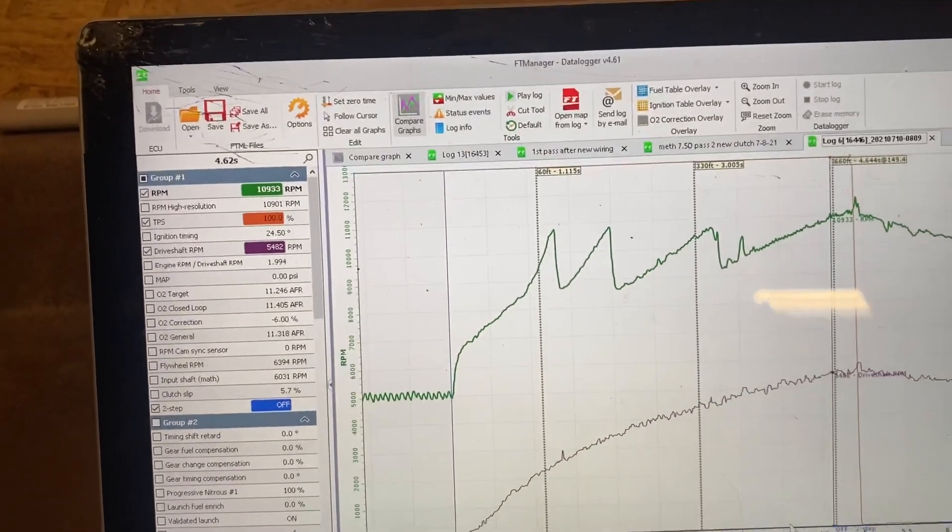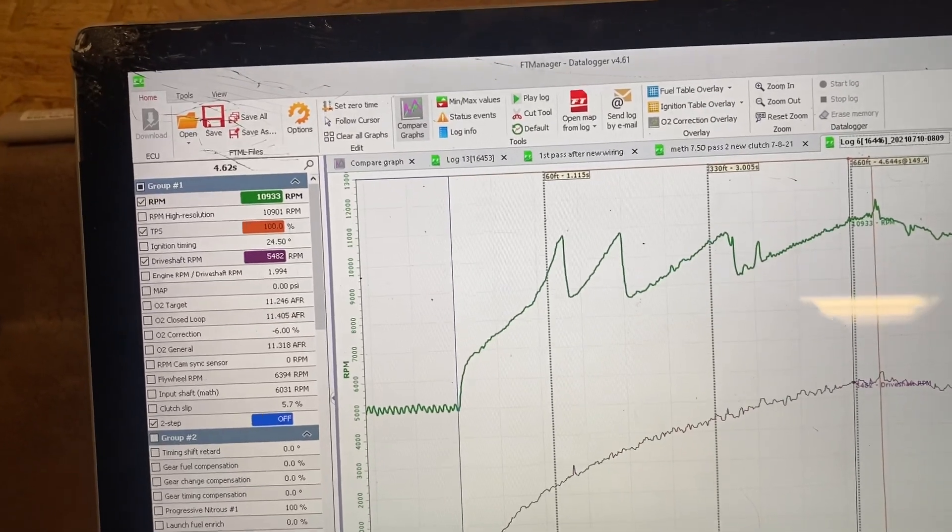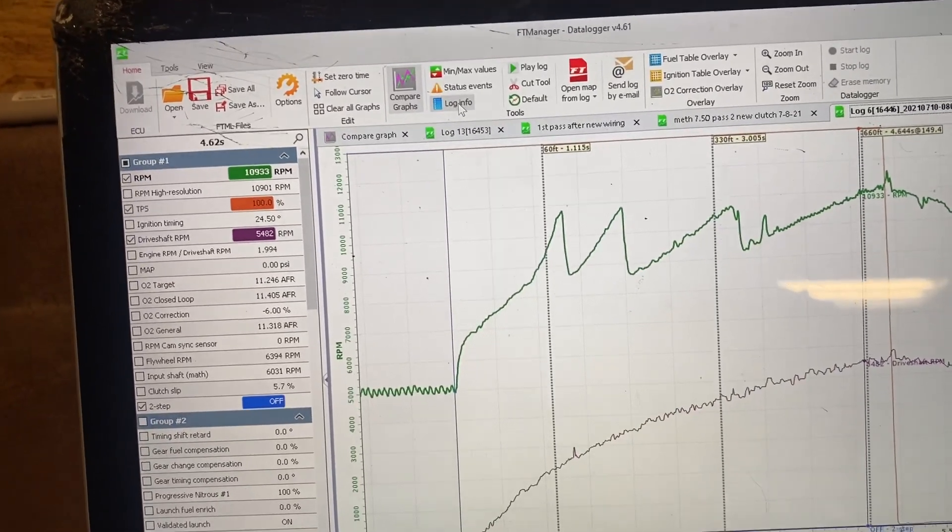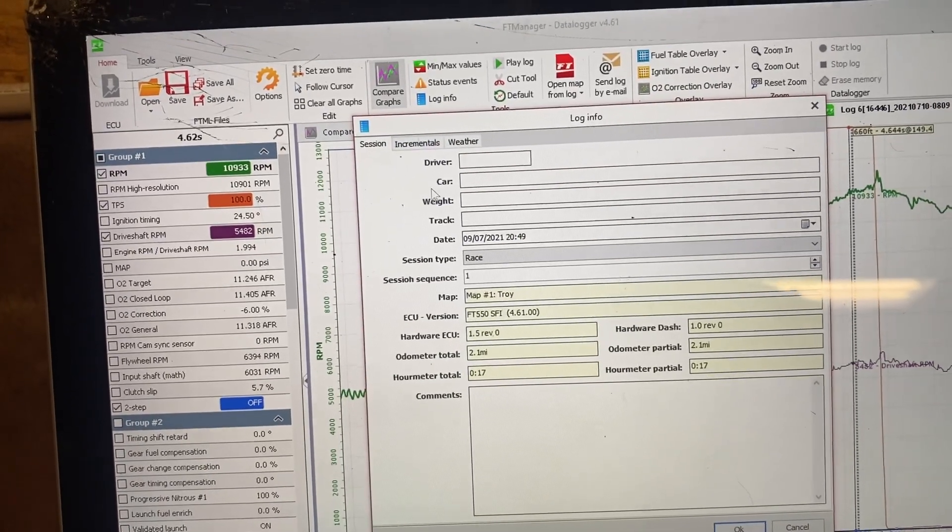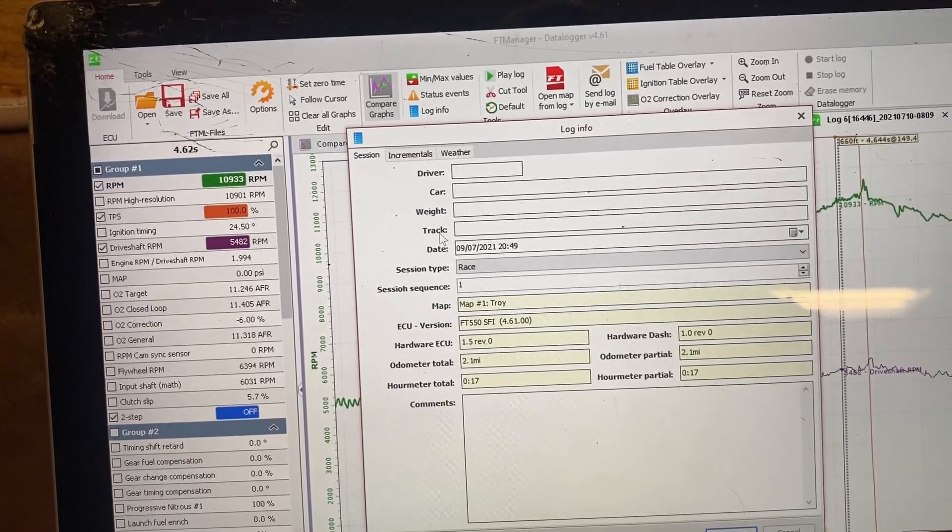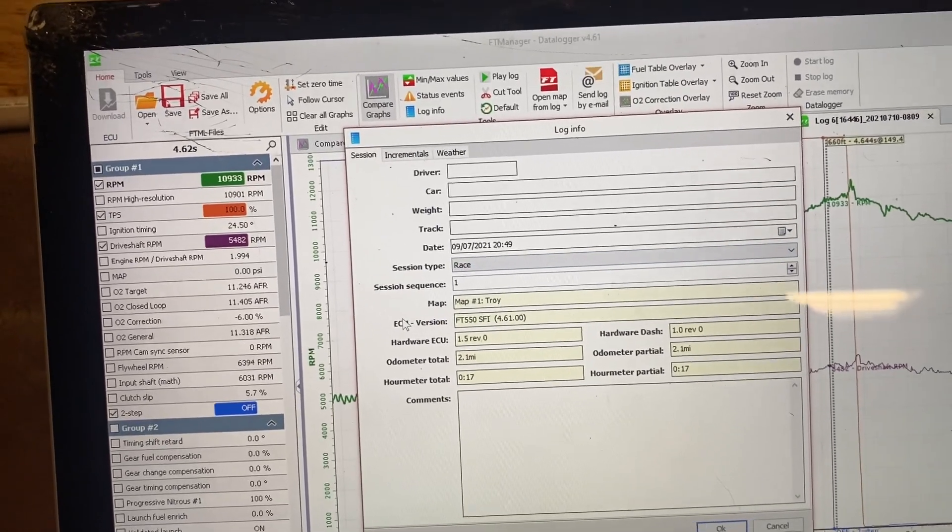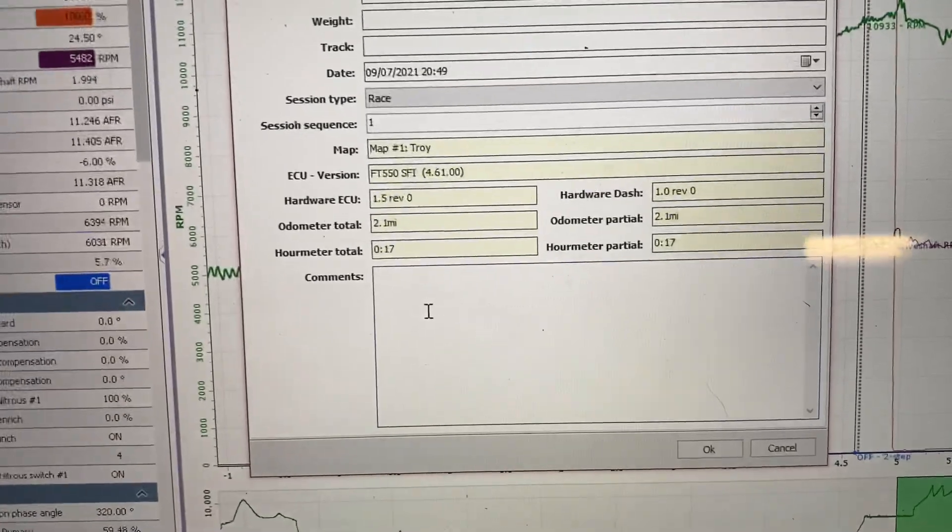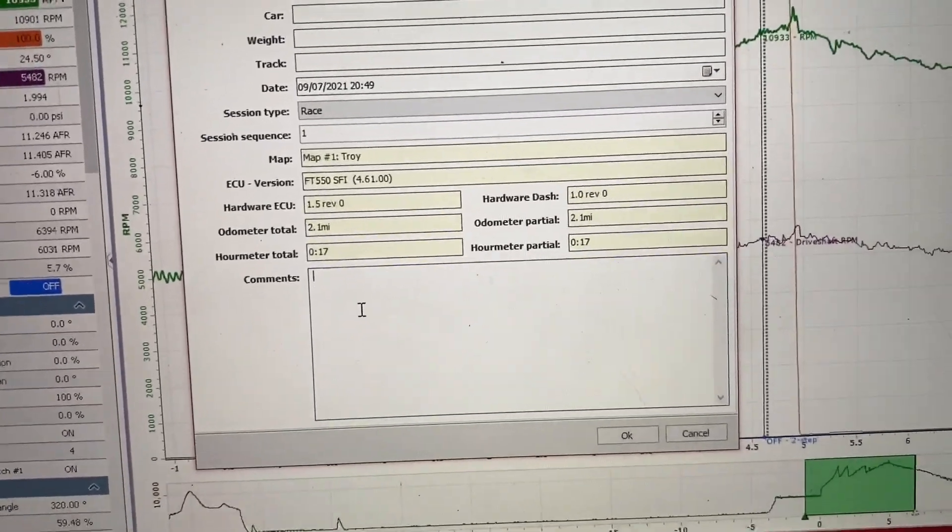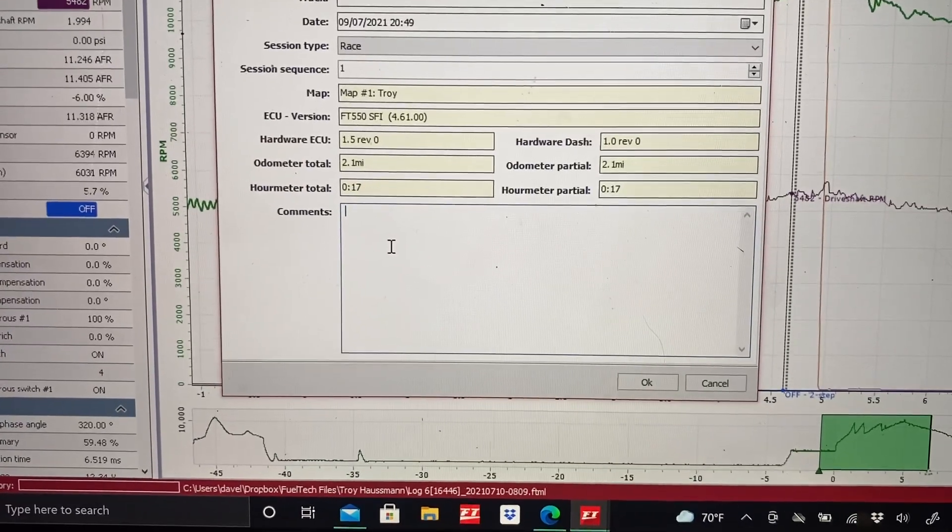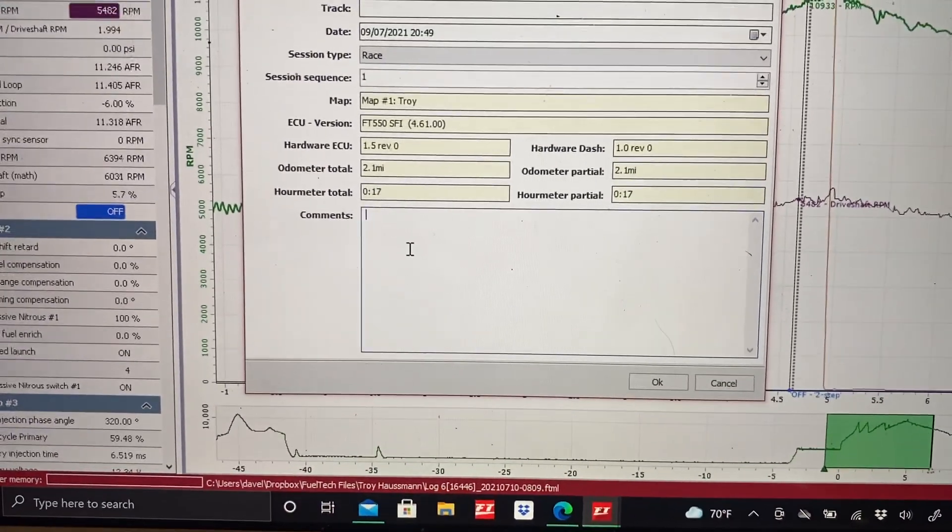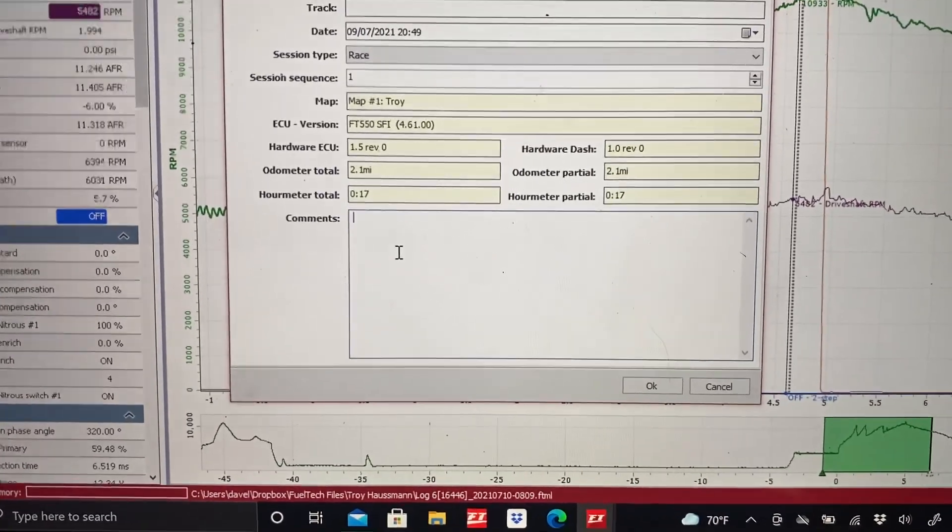So to add the information to your data log, click Log Info at the top here. And you can put in driver, car, weight, track, time, everything like that. You can put in some comments on here, what you think the bike did, left real lazy out of the hole or just stop pulling at the end, whatever comments you want to make in here.